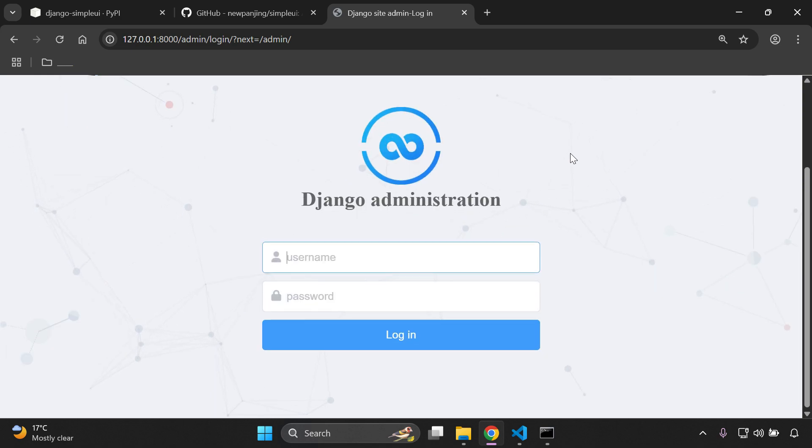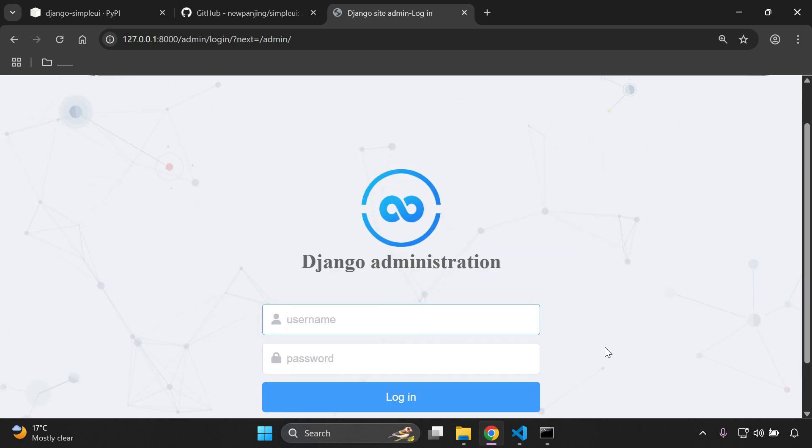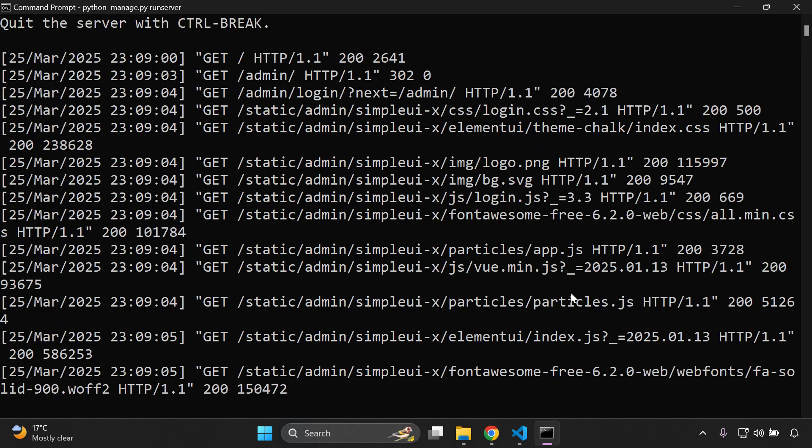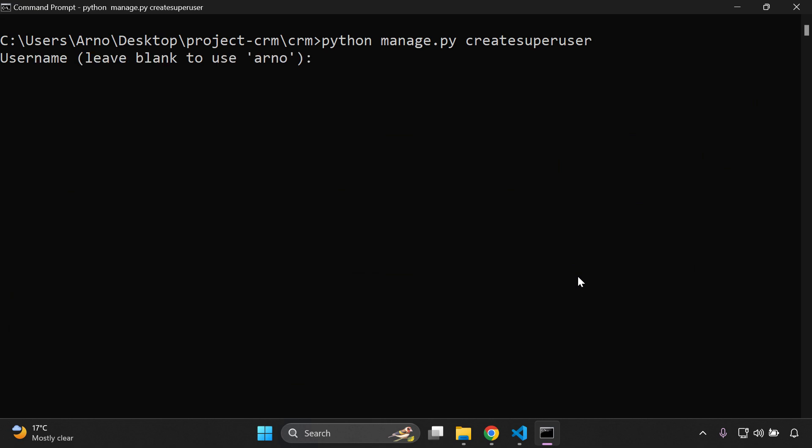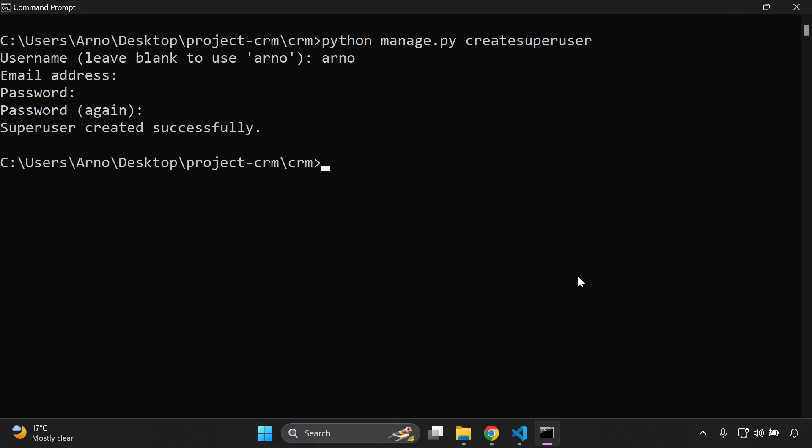Now what I want to do is just create a superuser to log in. If you haven't done so, you can just stop your server. So I'm going to say python manage.py create superuser, enter in a password, and again.